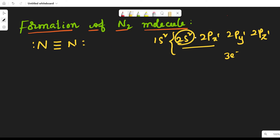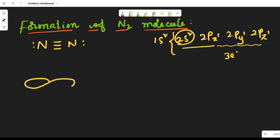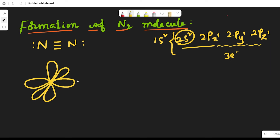Only the three p orbitals participate in bond formation because each p orbital has one unpaired electron. Let us draw the diagram of the p orbitals: px, py, and pz — the px orbital, the py orbital, and the pz orbital of one nitrogen atom.